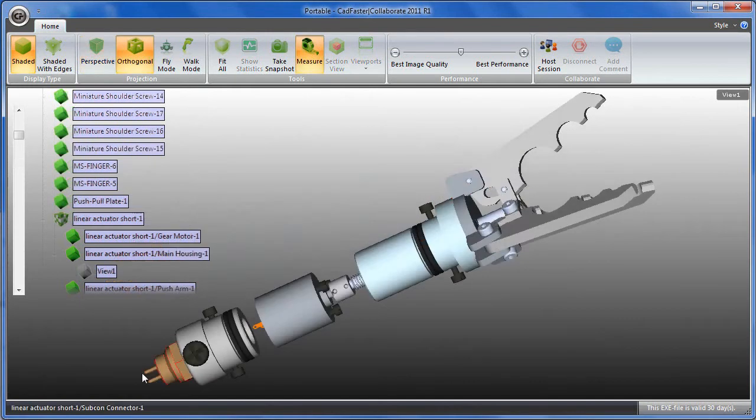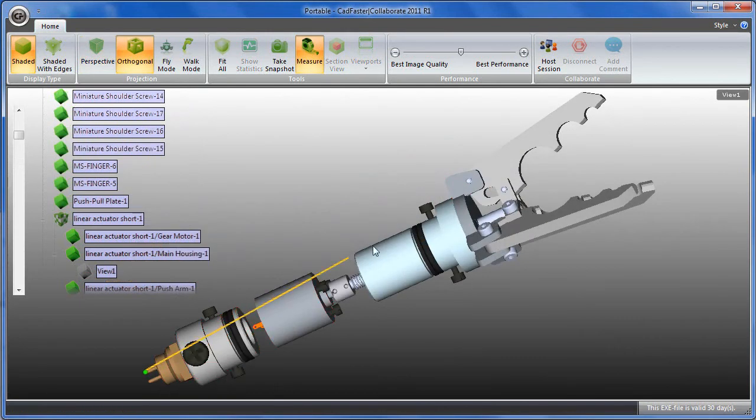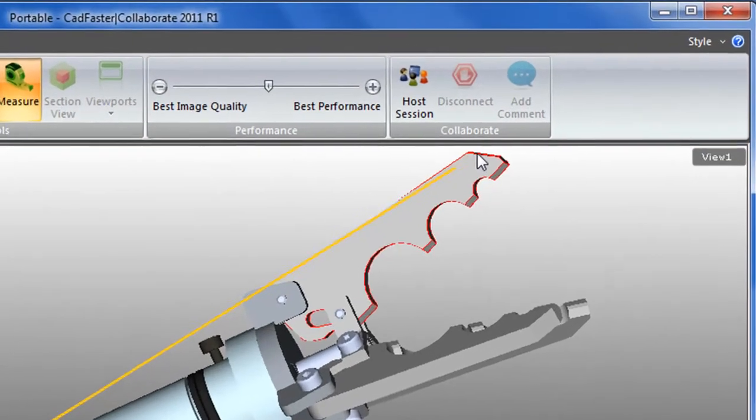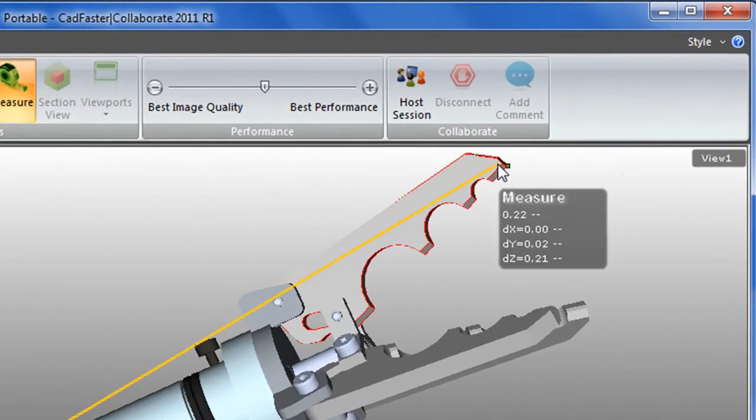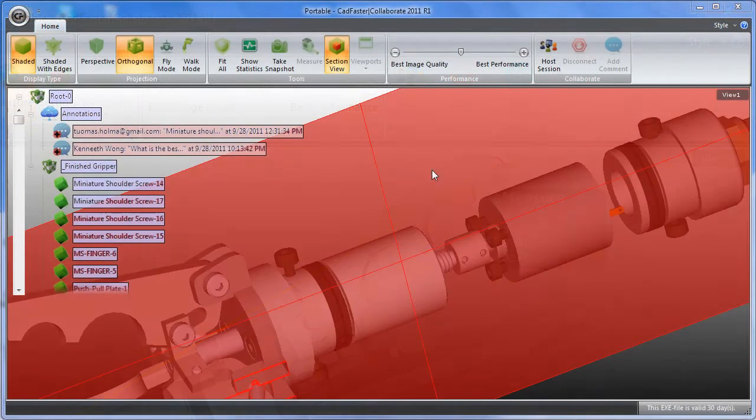With that executable file, you can use a virtual tape measure to check out the distances between components. You can also, of course, view your model in different cross sections.